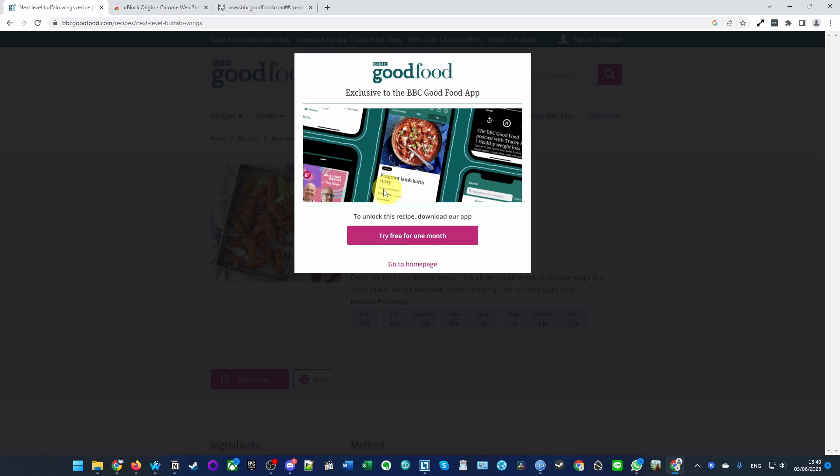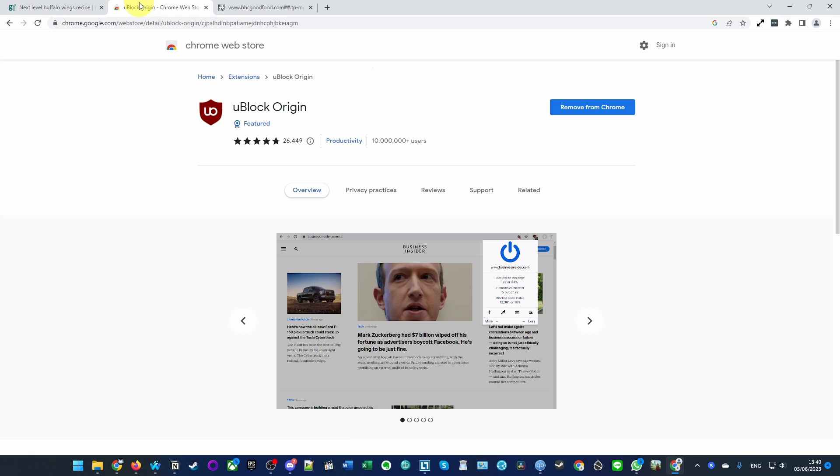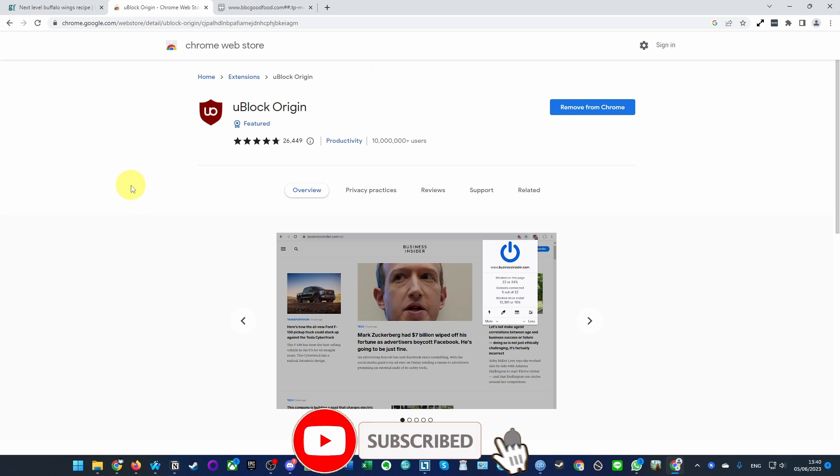Today I'm going to show you how to do that using the browser Google Chrome. If you haven't subscribed already, then please consider subscribing and you'll be able to keep up to date with the latest tech tutorials.